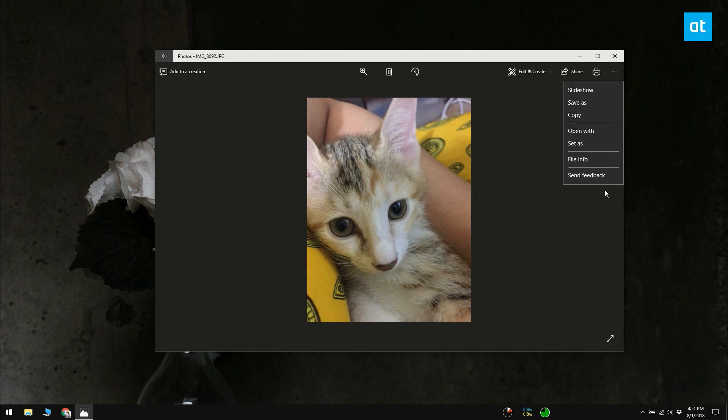The size reduction is based on the size of the original image. The small size hovers around 20% of the original image, the medium hovers around 50-60%, and the large size is somewhere around 70% of the original image.